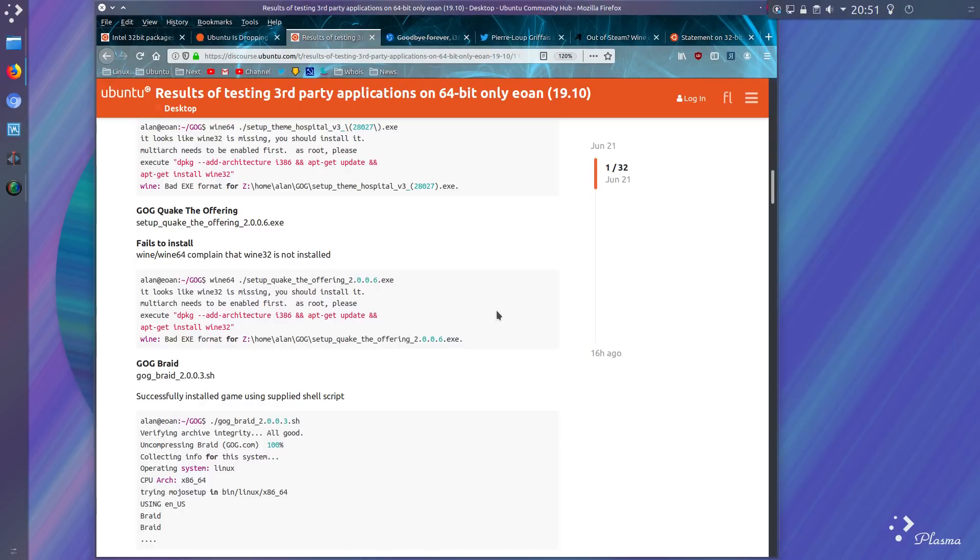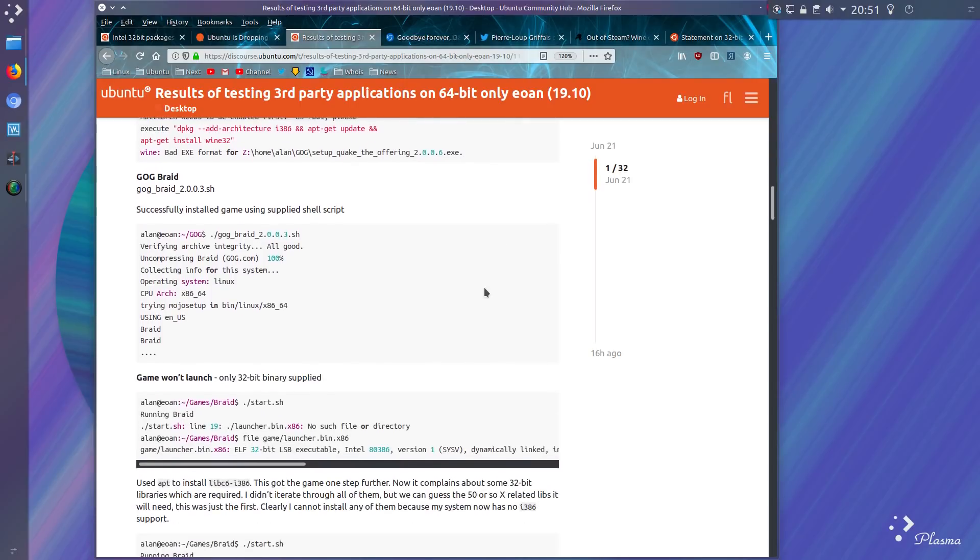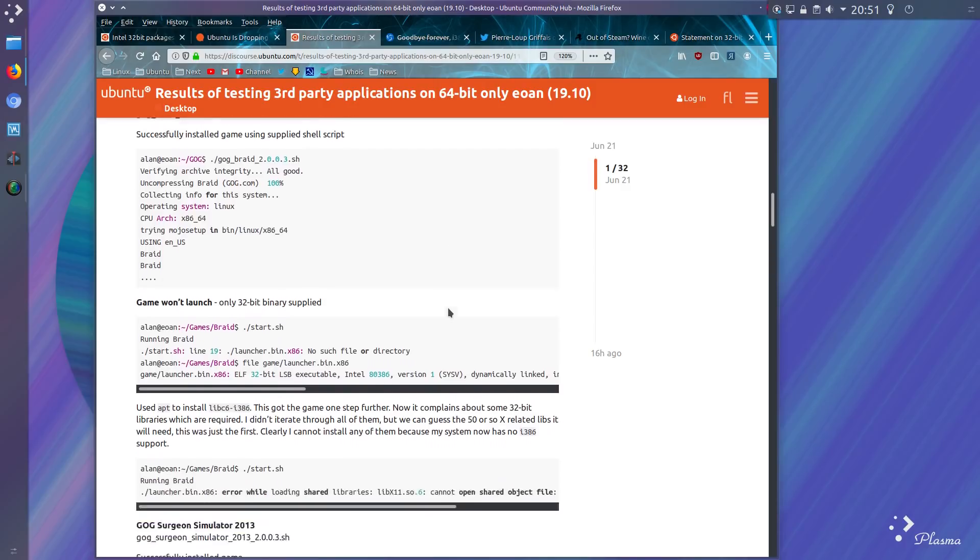Quake the Offering fails to install, similar complaint to as before. Braid successfully installed the game using a supplied shell script. However, game won't launch as it's dependent on 32-bit library files.